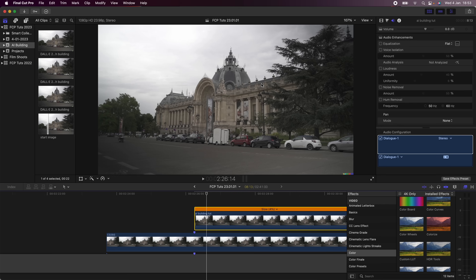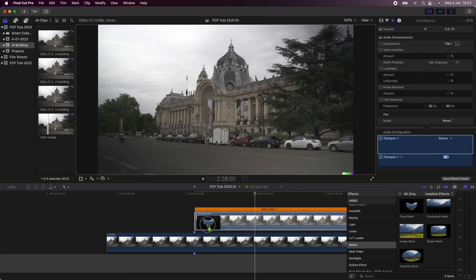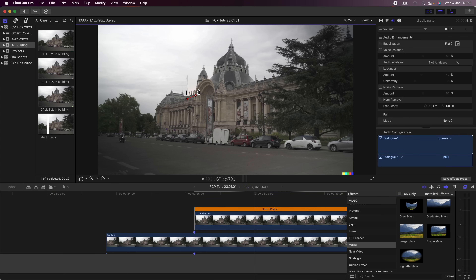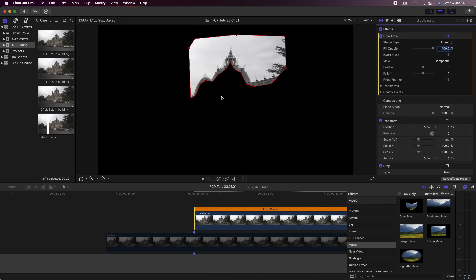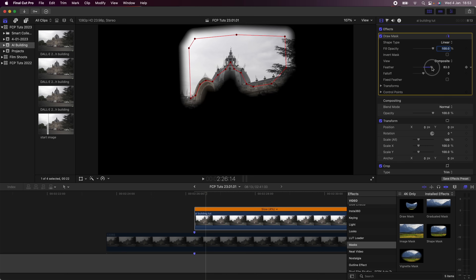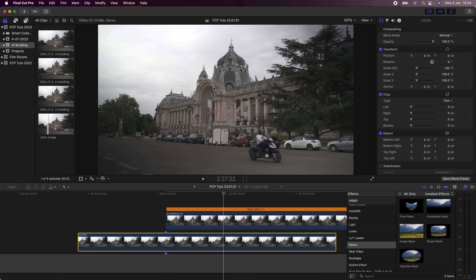Now I need to add a mask around this area so the rest of the video clip can play as it is, because at the moment it's just a freeze frame. I'll go to the effects tab, go down to masks, add the draw mask effect, and loosely draw around the building at the first frame. Then I'll go to the feather and turn it up so we have a nice feather around the mask.